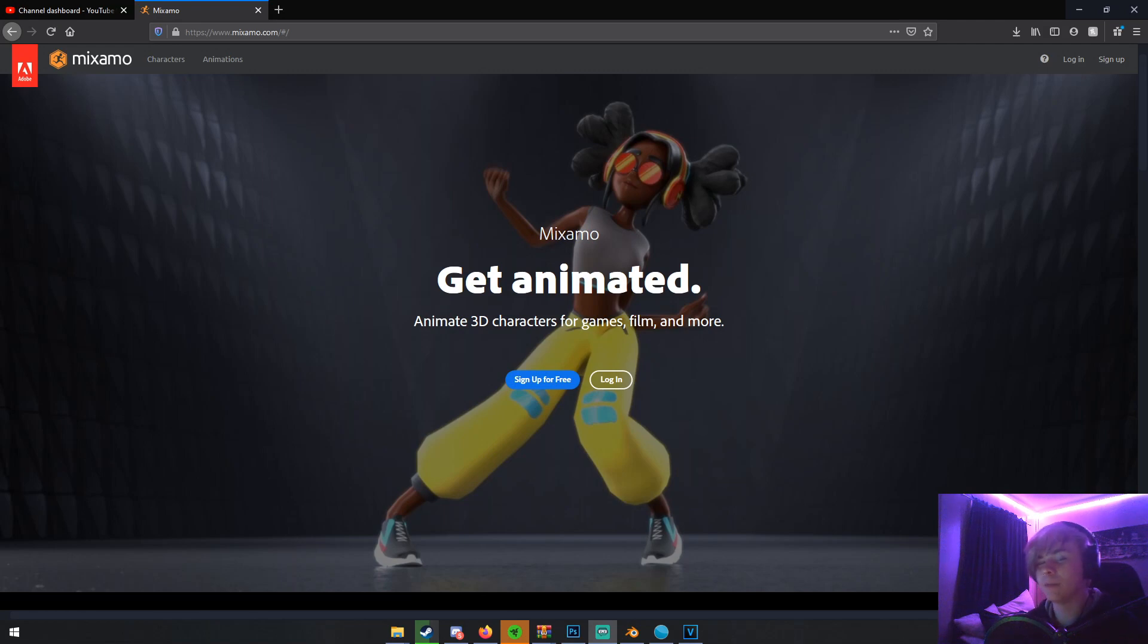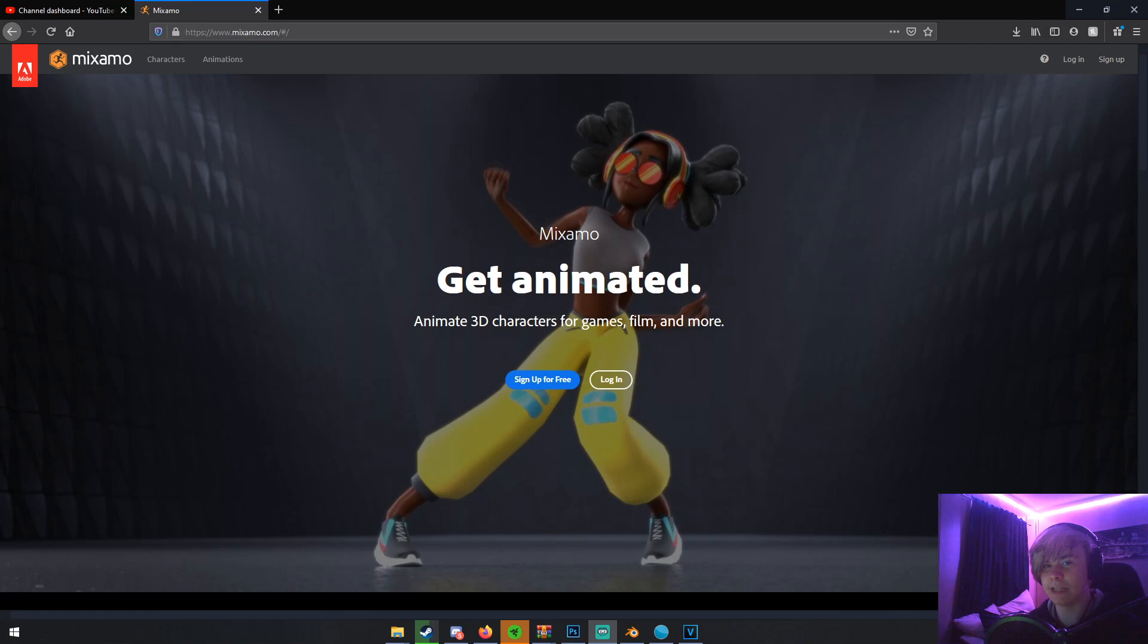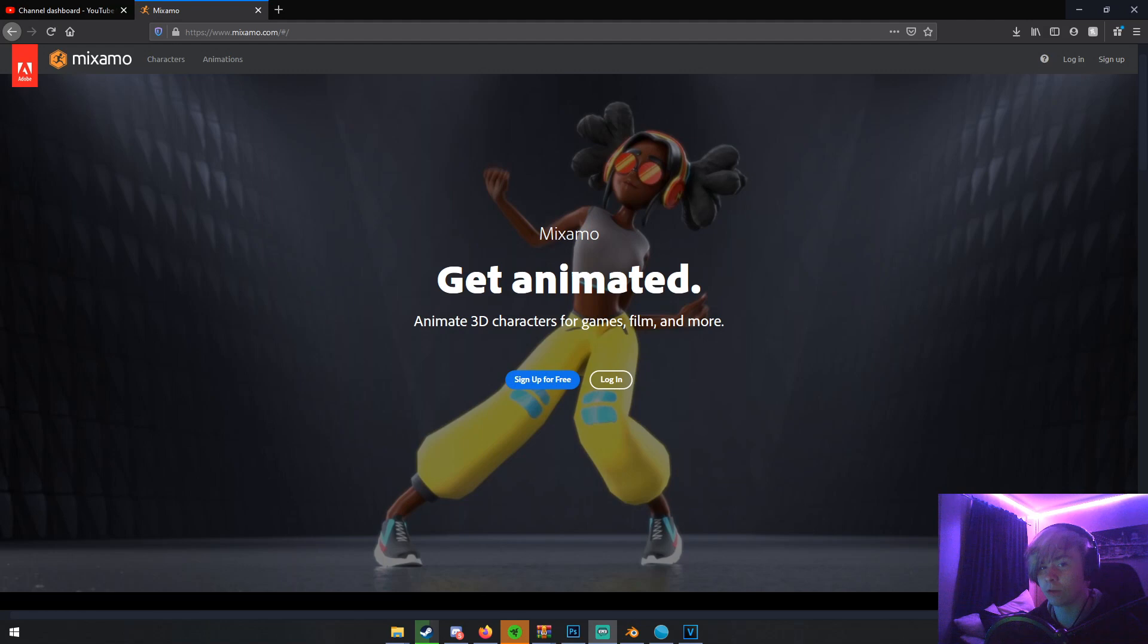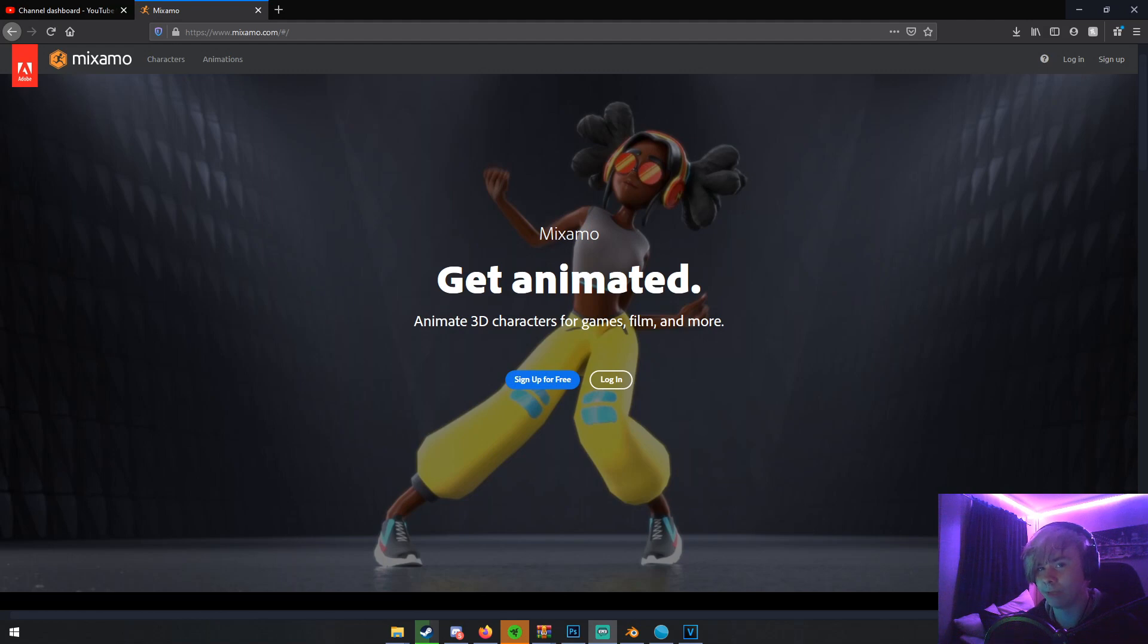Basically what Mixamo is, is an animation site. You can download animations, you can download characters, but you can also upload your own characters and use their auto rigger to rig it. So it's very handy if you don't feel like rigging or if you don't know how to rig and you just want something very quick or easy. So let's get right in.